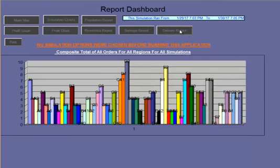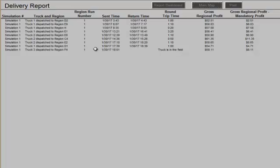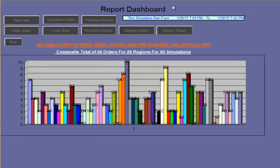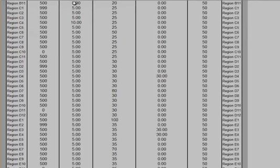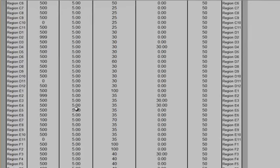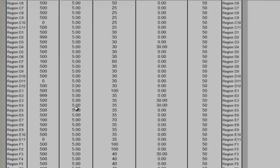Let's go to the Delivery Report, and it's showing here in the Delivery Report, it coordinates with the main map, that truck 3 is indeed in the region, in the field, going to Region F4. Now, let's look at the Settings Report. Many of these settings we put in in previous simulations.